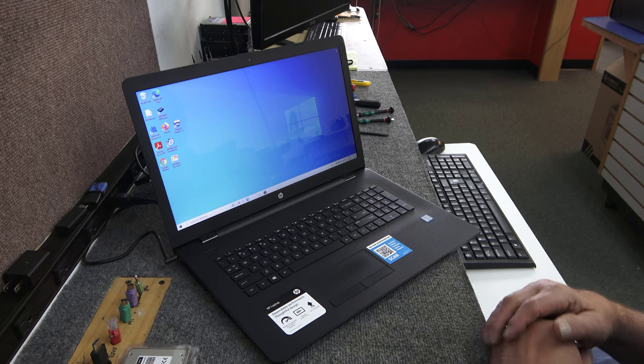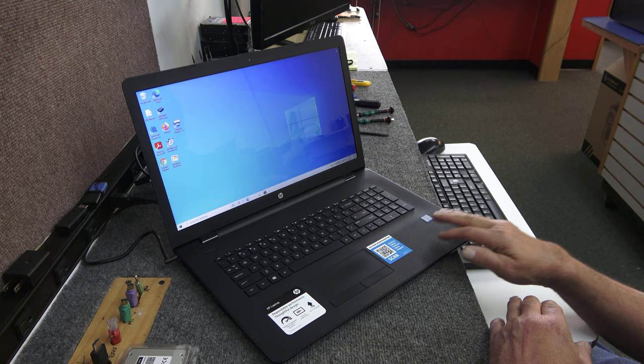Today I got an HP 17.3 inch laptop. I'm going to show you how to open it up and get access to the hard drive so you can replace it with a new SATA SSD.